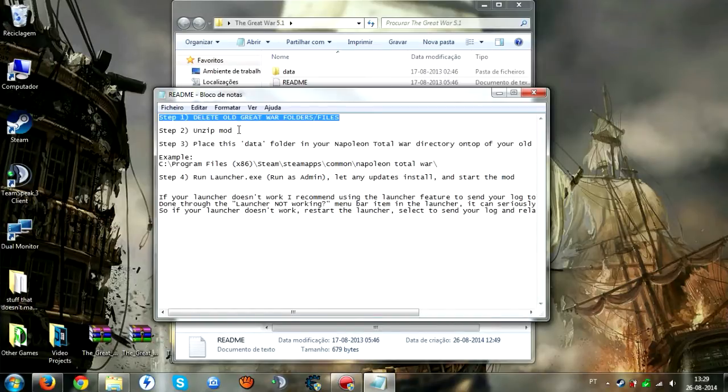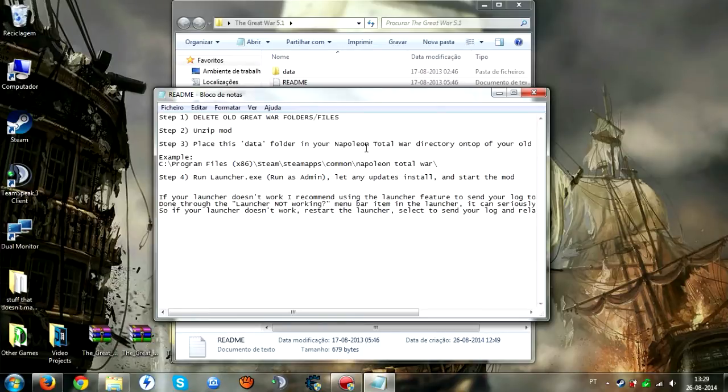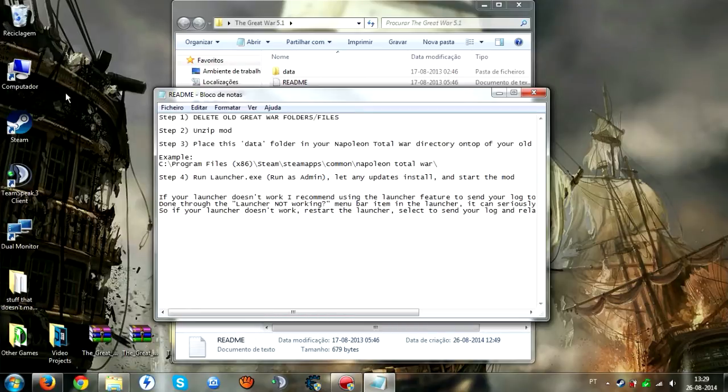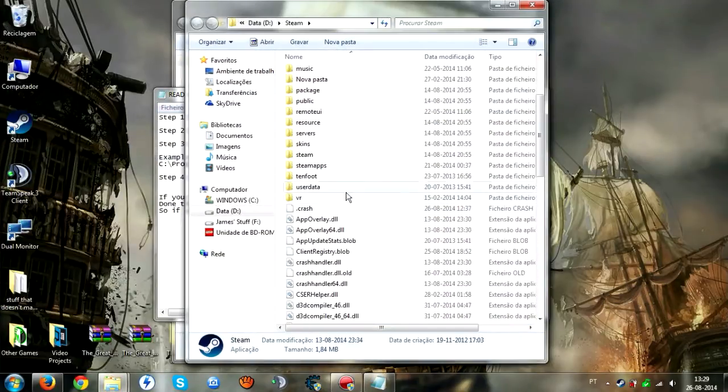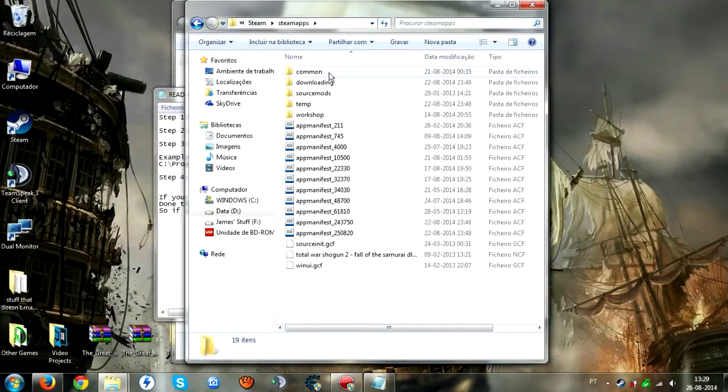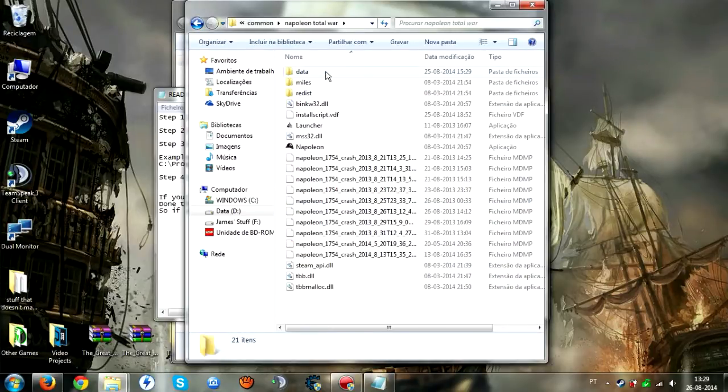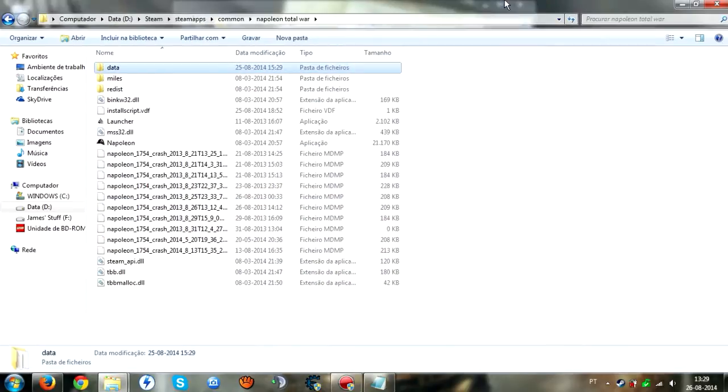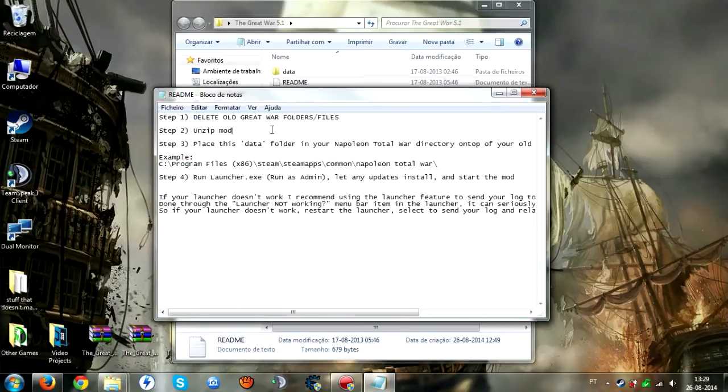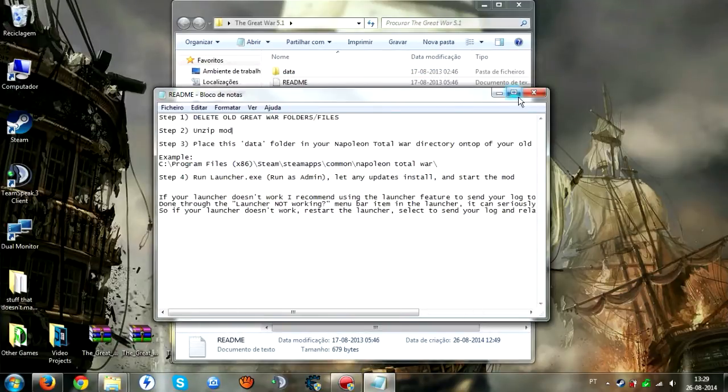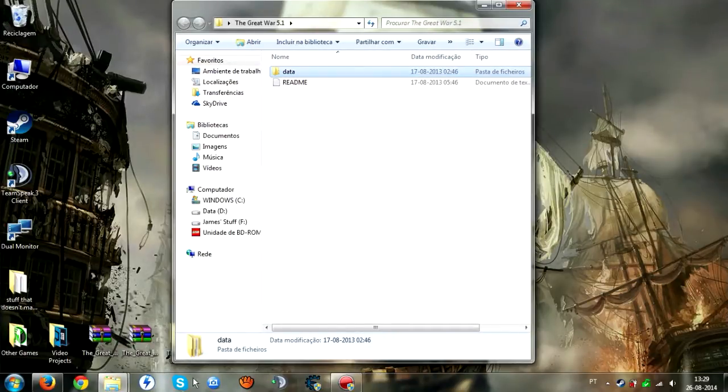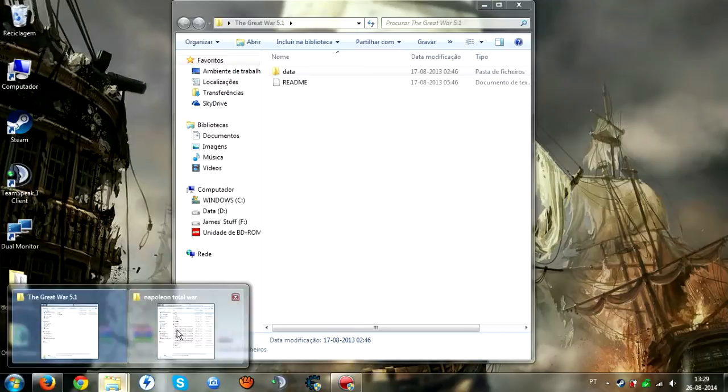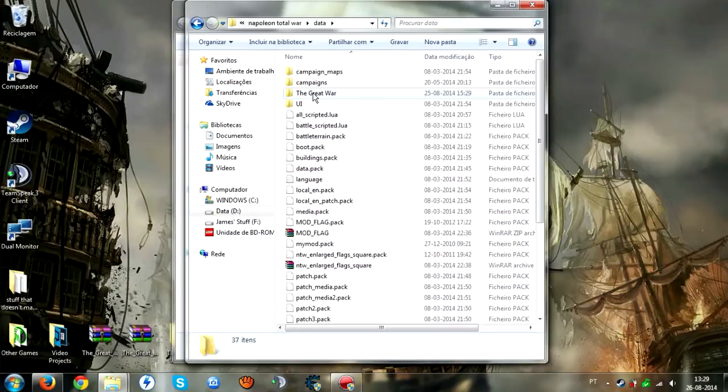You unzip them all and place the data folder in your Napoleon Total War directory. You can open Steam's location - Steam Apps, Common, Napoleon Total War - and it's in Data. Wait, wrong, sorry about that. You just copy and paste it right here, nothing else.